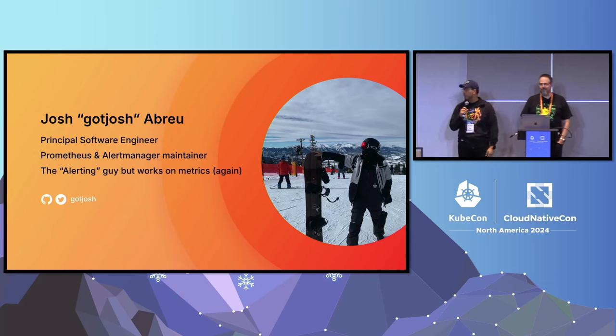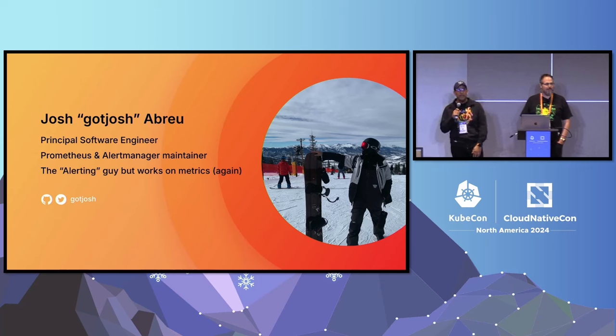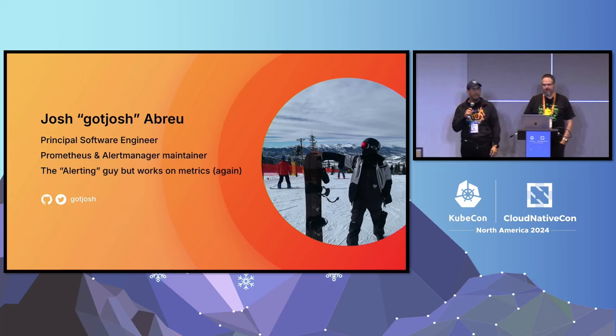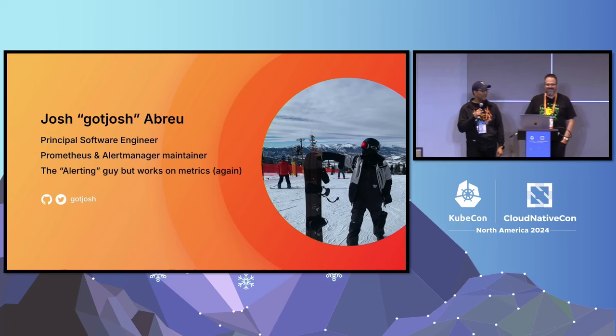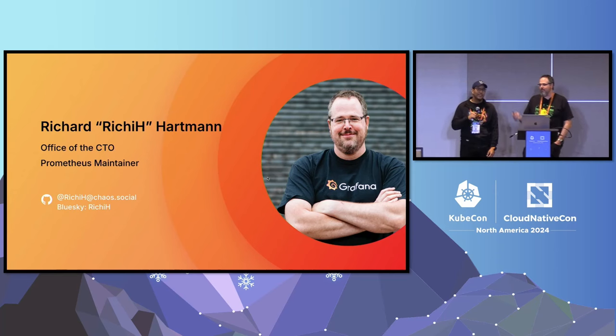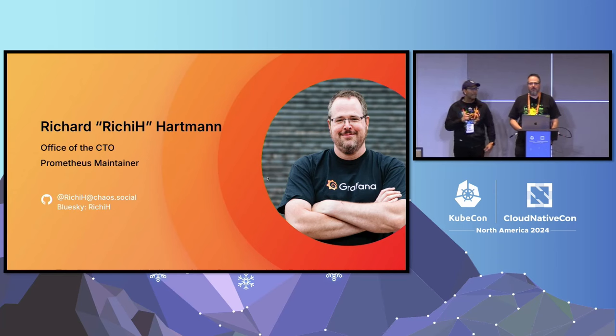I'm a principal software engineer at Grafana Labs, Prometheus maintainer, and I'm internally known as a metrics alerting guy, which is a title I've been trying to shake off for a while now that I'm back on the metrics team. And I'm Richie, also Prometheus maintainer, part of the office of the CTO at Grafana.